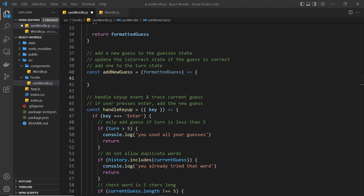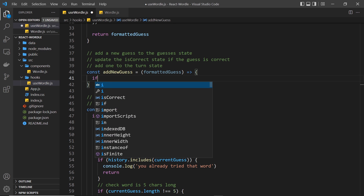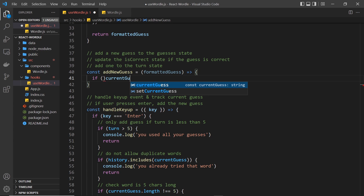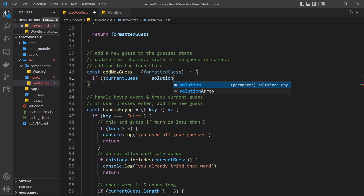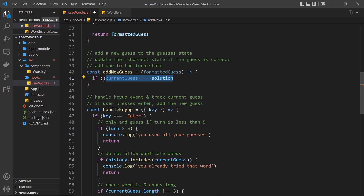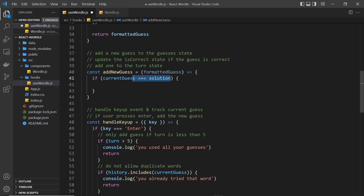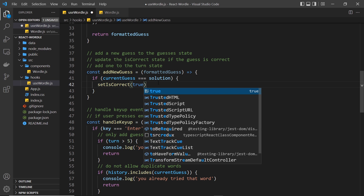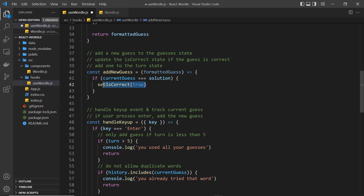Now we can start to flesh out this function. The first thing I want to do is a simple check to see if the current guess — which is just a string of the user's guess — is equal to the solution, which is also a string. If those two match, then the user has won and we need to update the isCorrect state to be true. So we say: if currentGuess is triple equal to solution, then set isCorrect to true, because they've won the game.